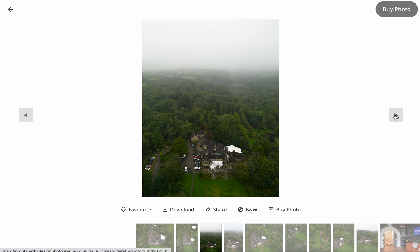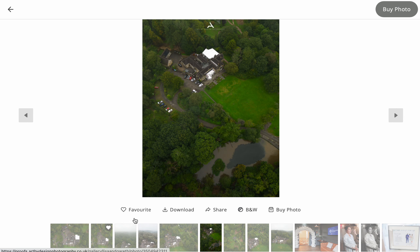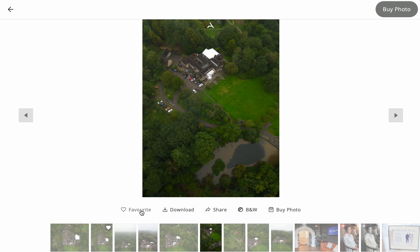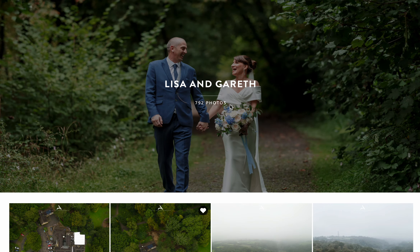Navigate between photos using the arrows. You have all the same icons underneath where you can buy a photo, view it in black and white, share it, download it, or favorite it. Hope that helps — drop me a message if you need any help with this. Thank you.